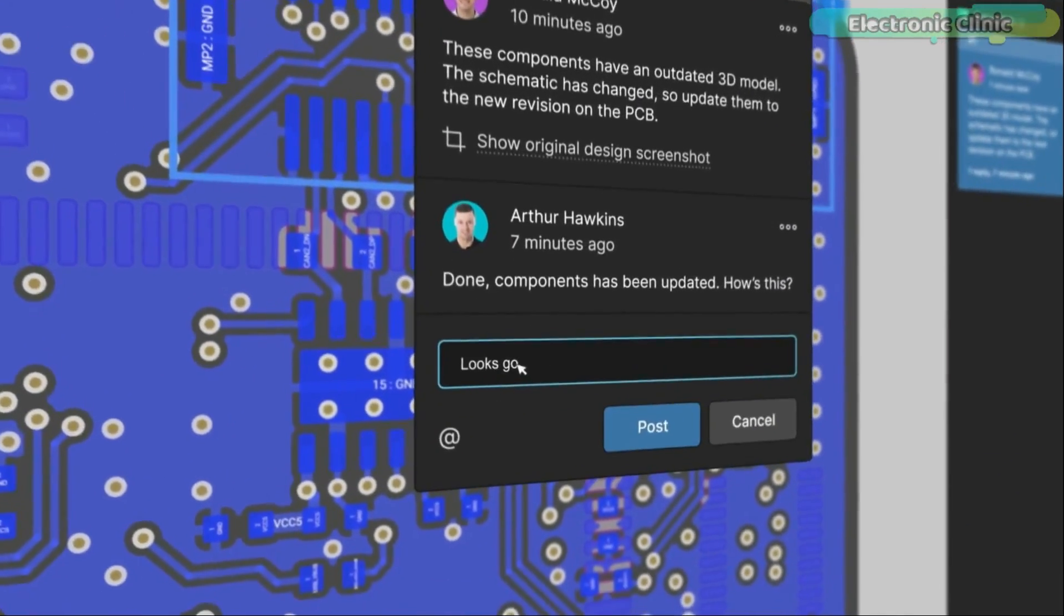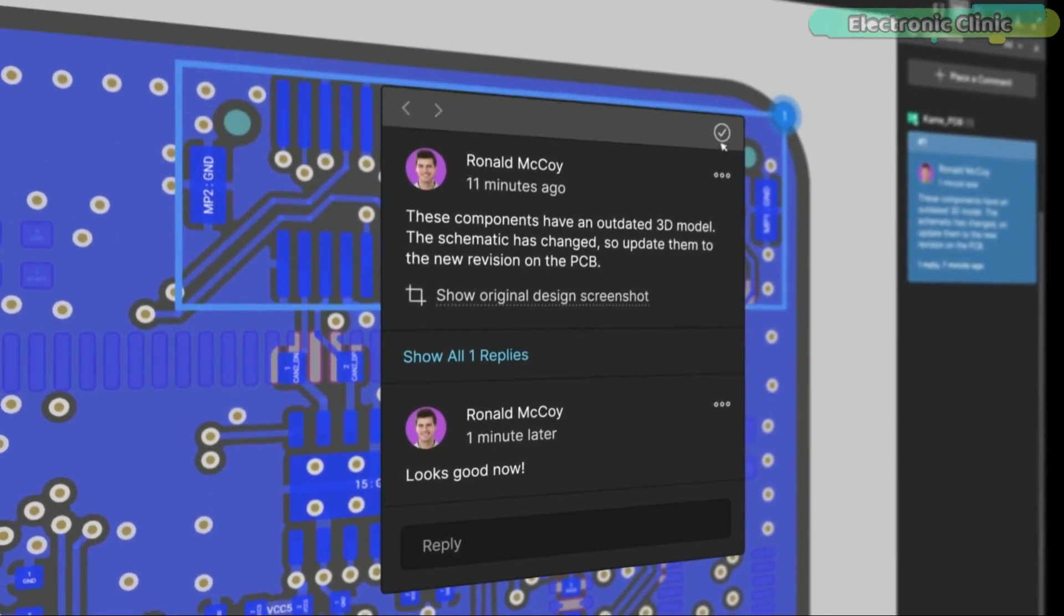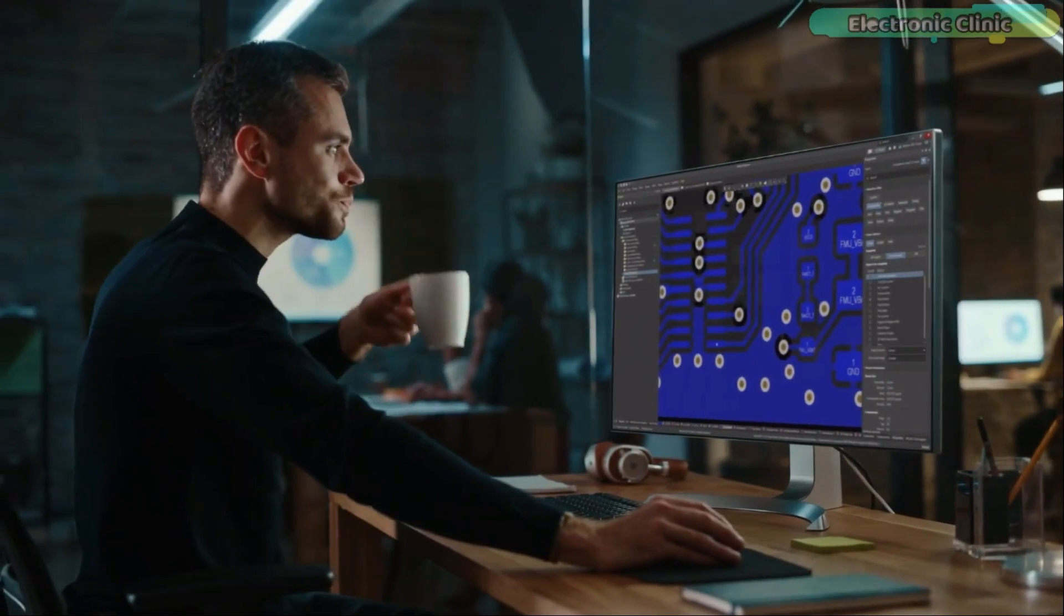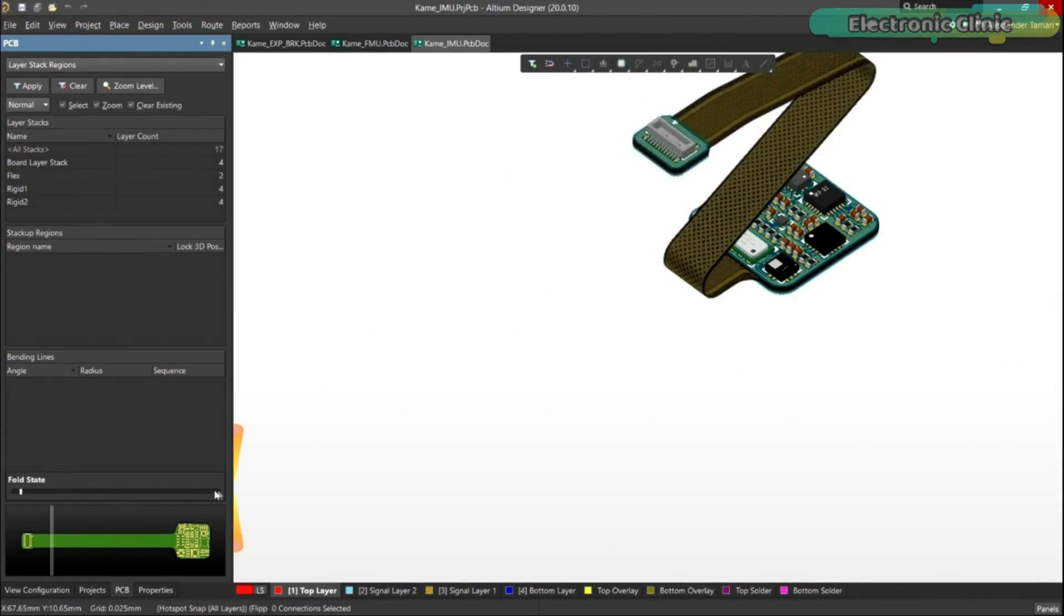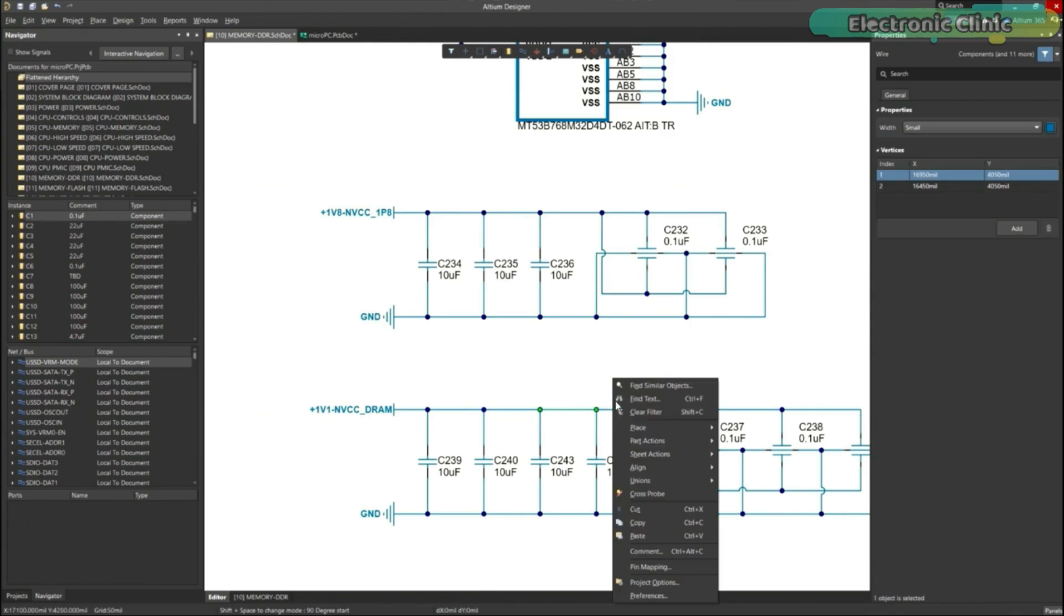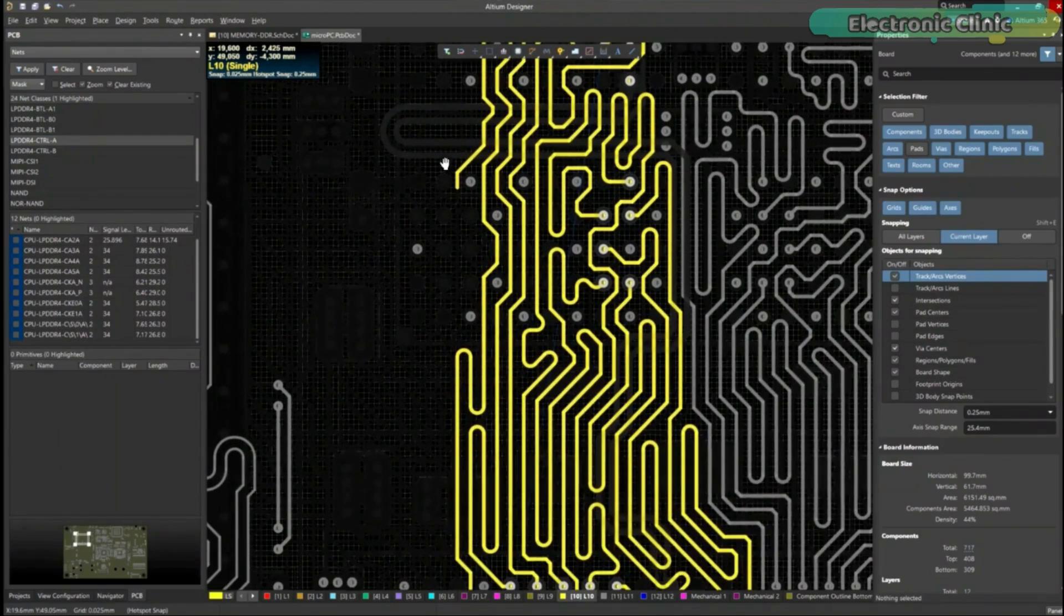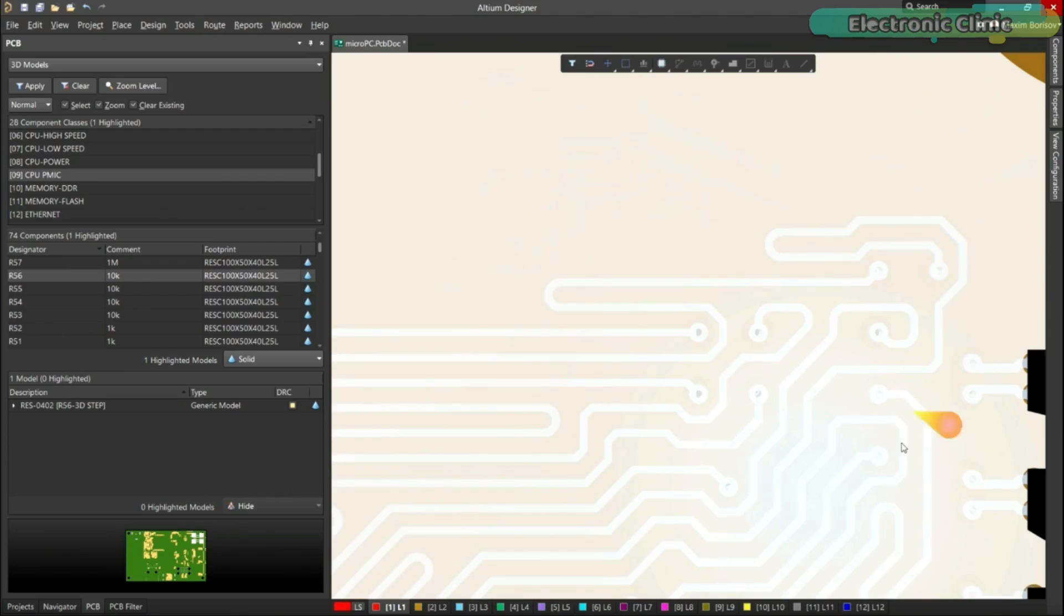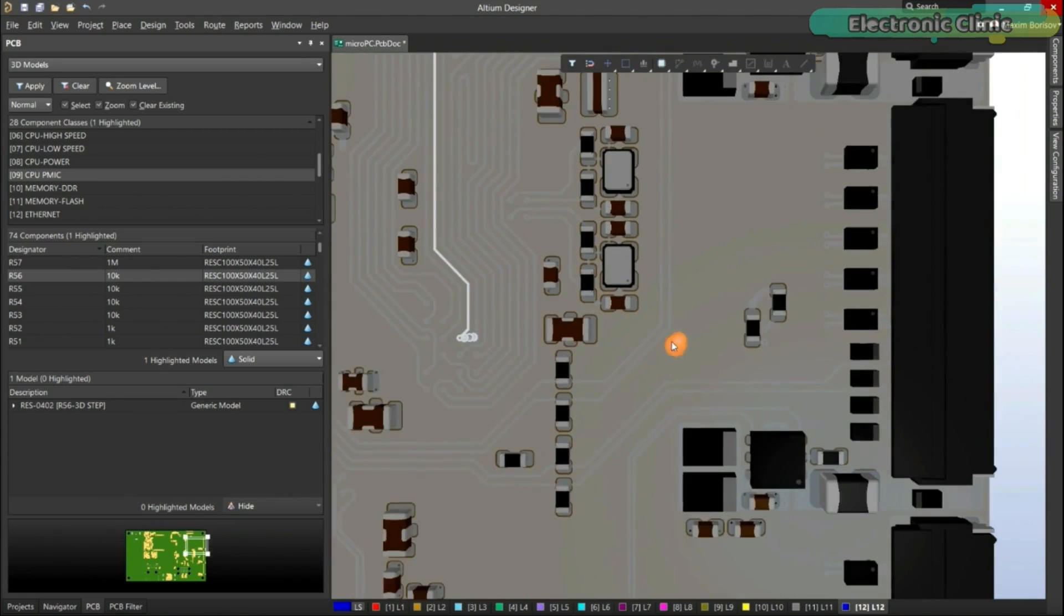Comments are attached directly to the project, making them viewable within Altium Designer as well as through the browser interface. Design, share, and manufacture all in the same space with nothing extra to install or configure. Connect to the platform directly from Altium Designer without changing how you already design electronics. Altium 365 requires no additional licenses and comes included with your subscription plan.